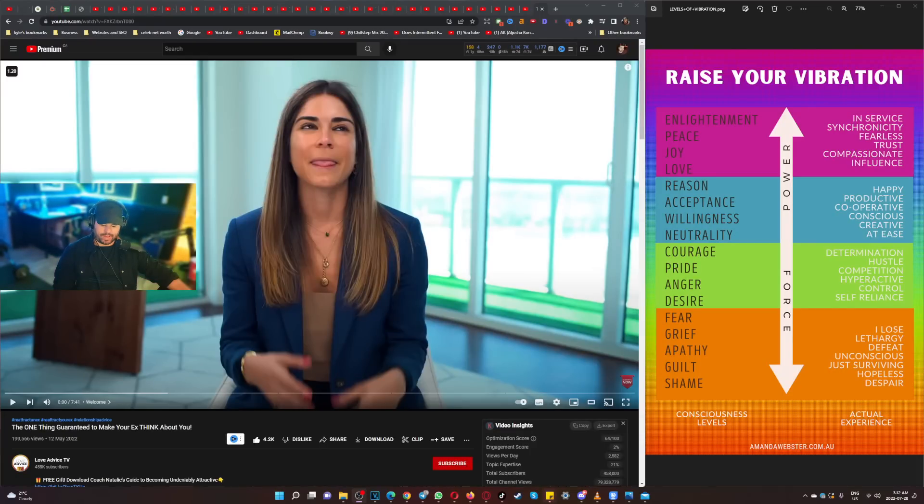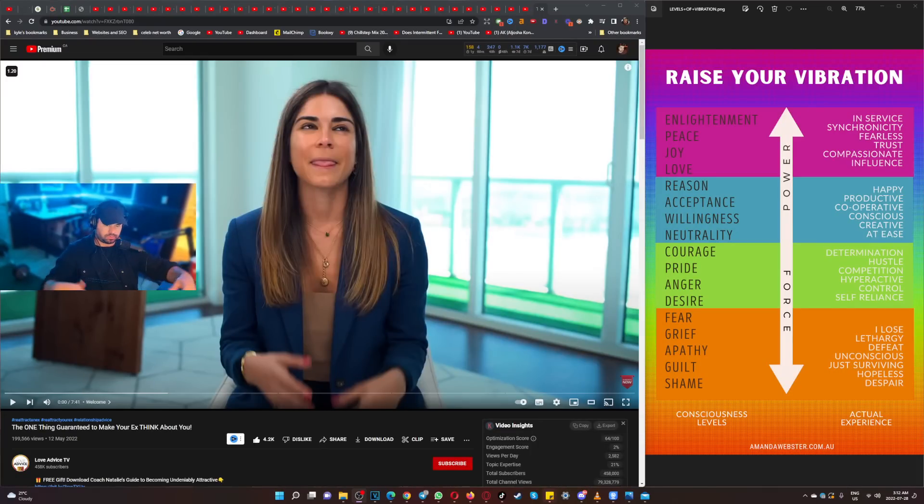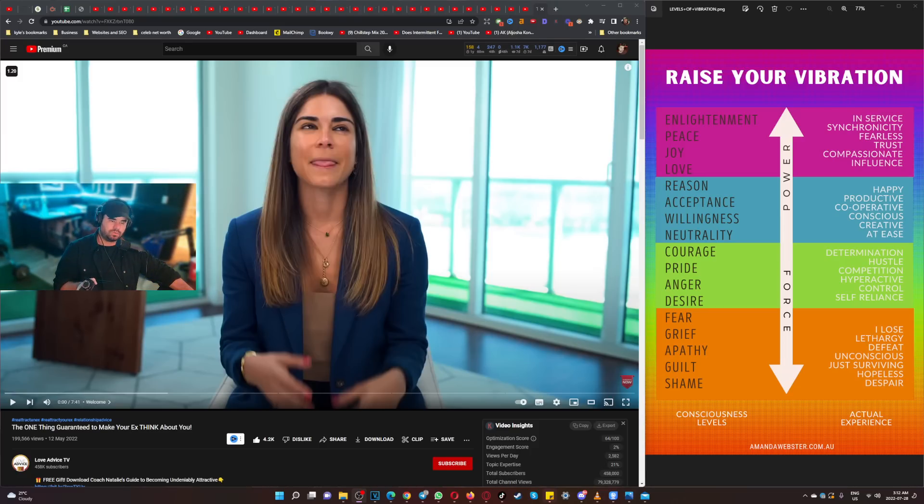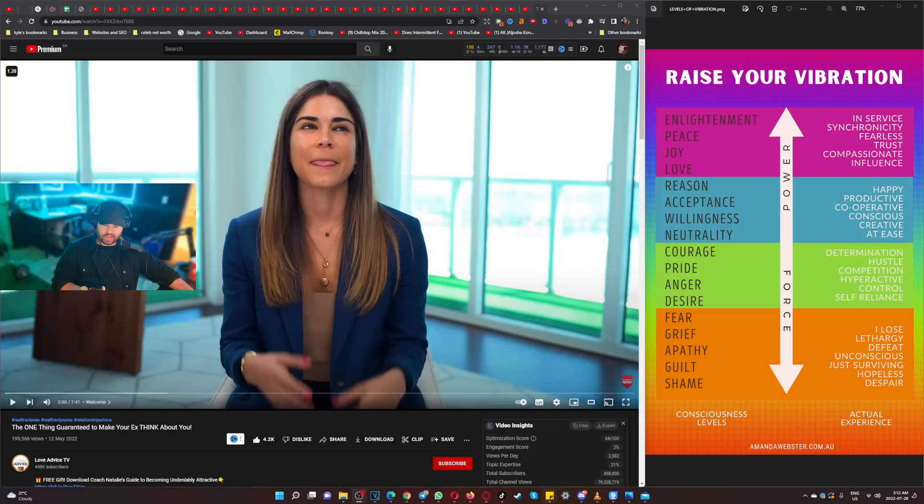What's going on guys, welcome back to another video. I wanted to talk about in my last video, one of the Love Advice TV videos, they talked about smelling good. So I wanted to tell you about one of the colognes that I use and it's very dark. It's really the only way I can explain it.